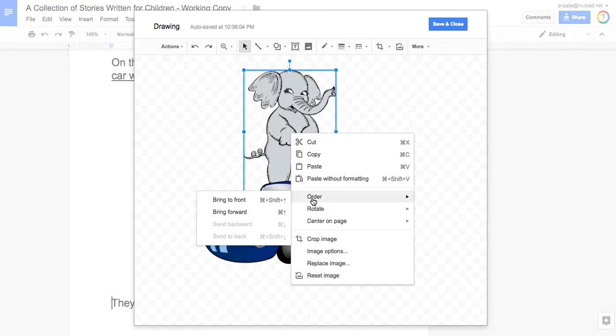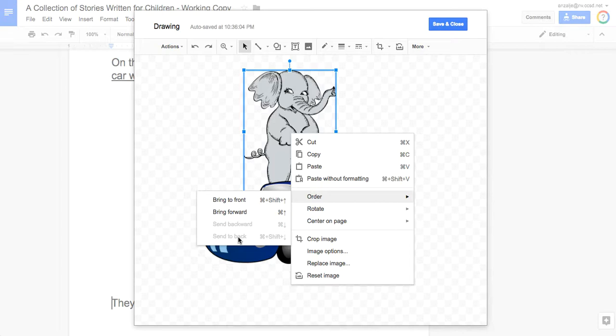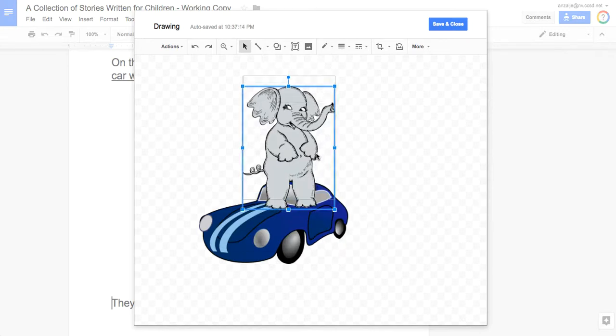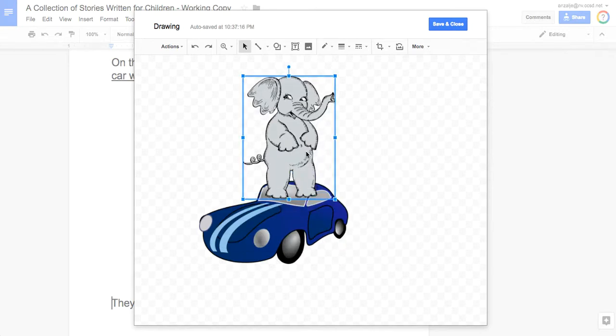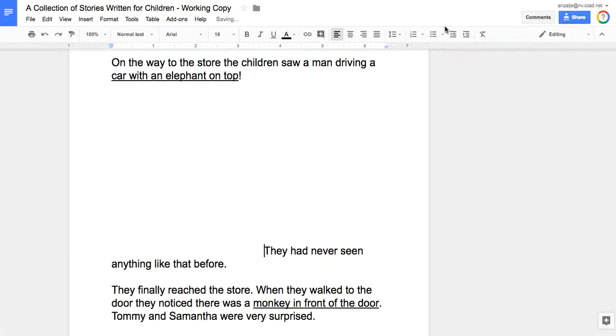I go to Order. Bring to Front will bring it straight to the top of the pile. Now if you have a bunch of pictures and you don't necessarily want it on top but you want it to come to the front a little bit, you could bring forward. You'll see Send Backward and Send to Back, so sometimes you might want to click the picture and send that picture to the end. This is something you'll just play around with until it looks how you want it. We're going to choose Bring to Front. Since I brought it to the front, now you can see my elephant looks like it's on top of the car.